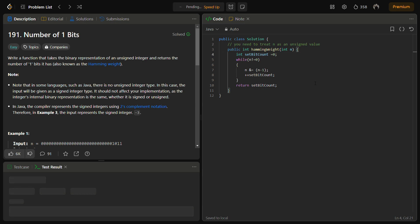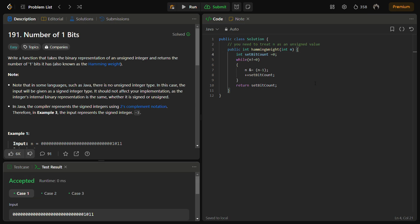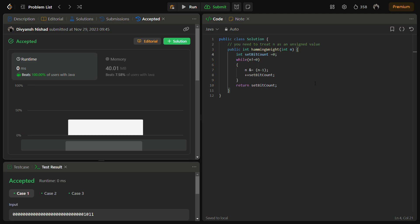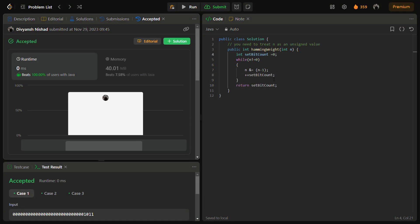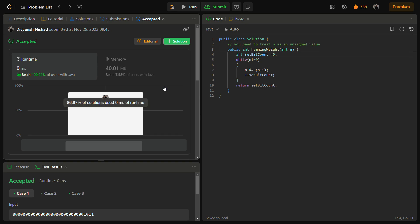Let's see - passed for the sample test cases. Accepted, good! Time complexity - memory is fair but can be improved, but since the space complexity is O(1), the interviewer might not expect something more than this. The time complexity is O(k) where k is the number of set bits.